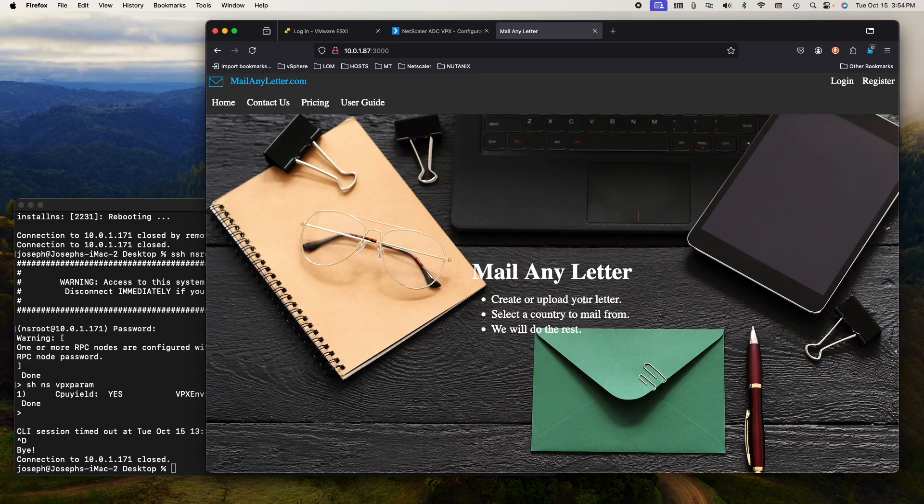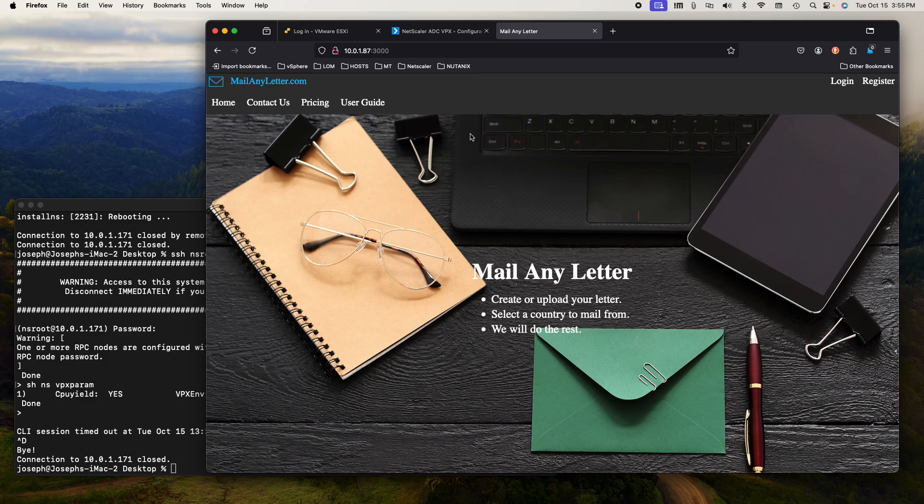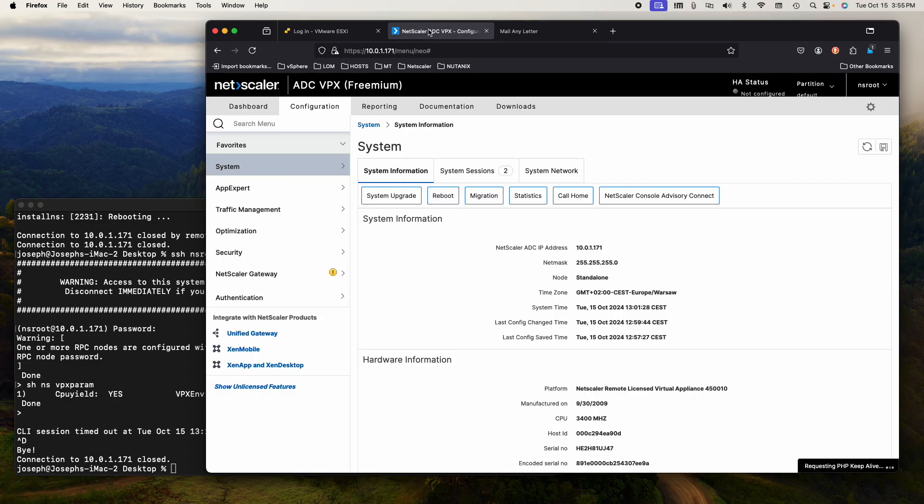In my environment, I have a real website called mailanyletter.com and it is at 87.1.87 in my environment. The Netscaler has access to that subnet here at 1.71, 171 I should say.